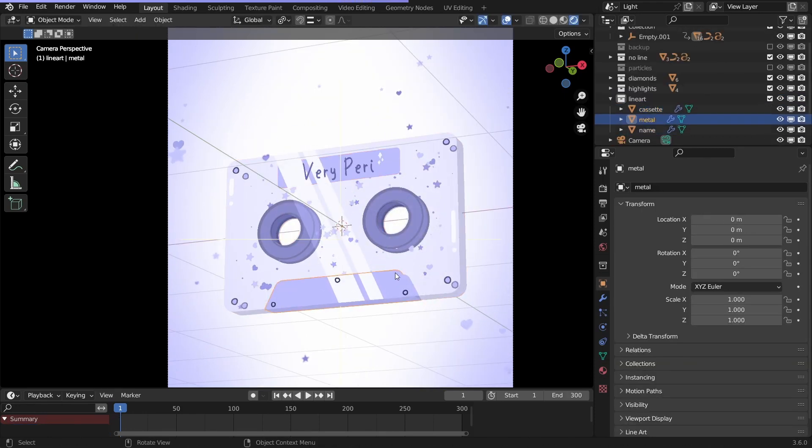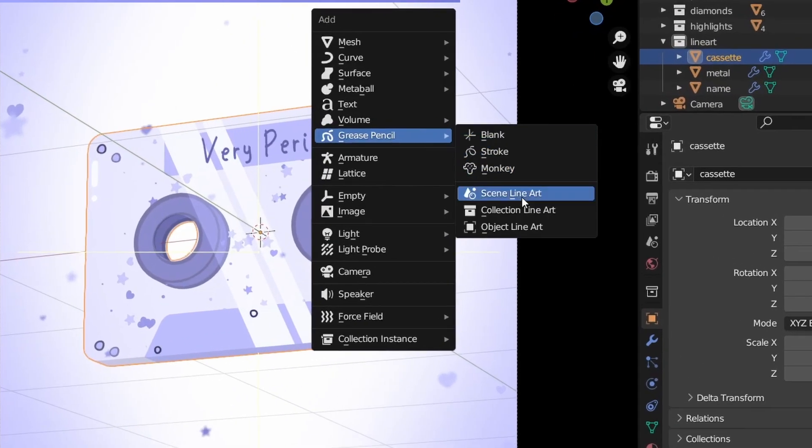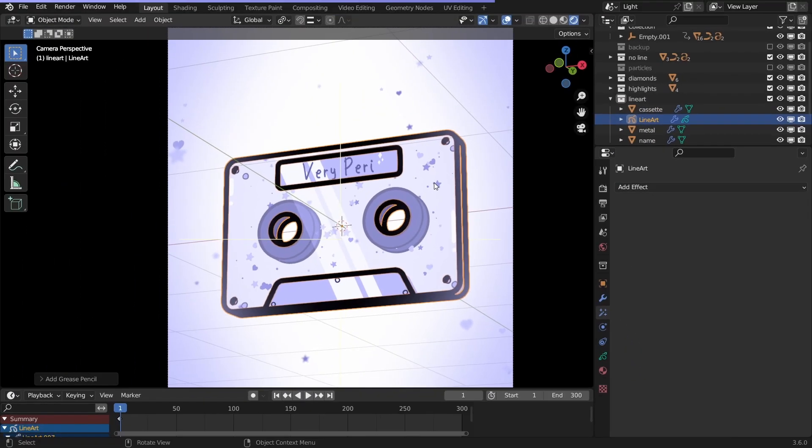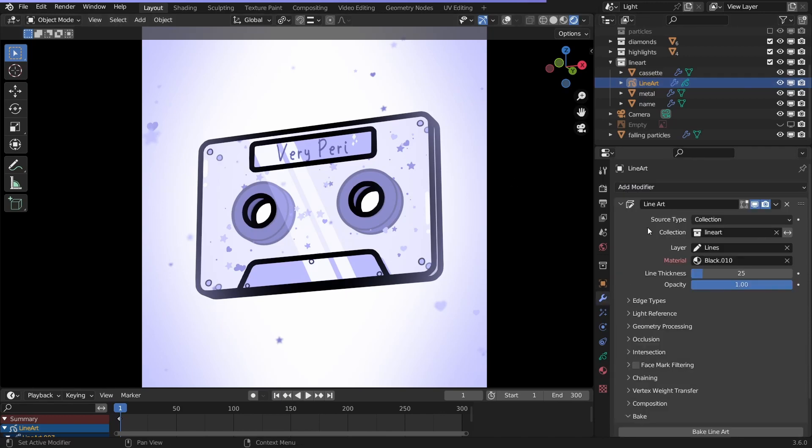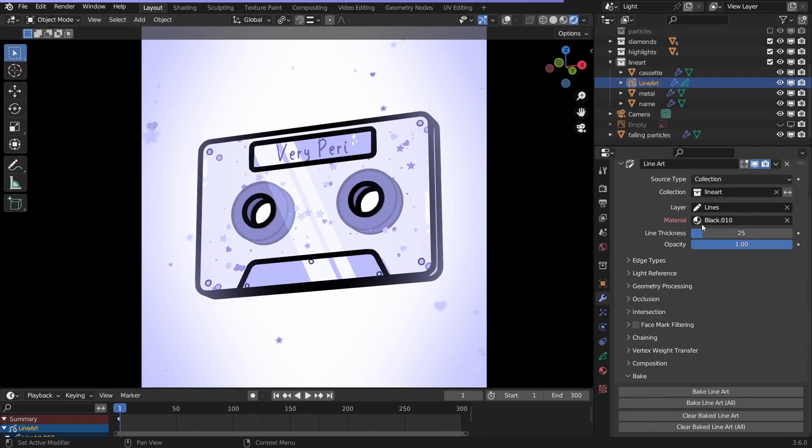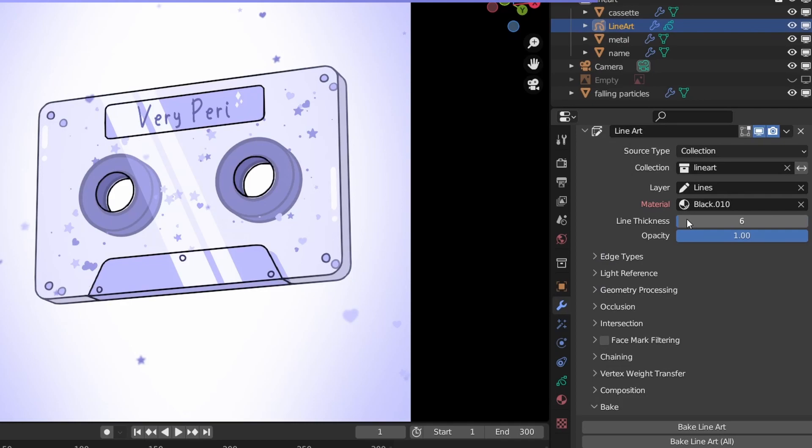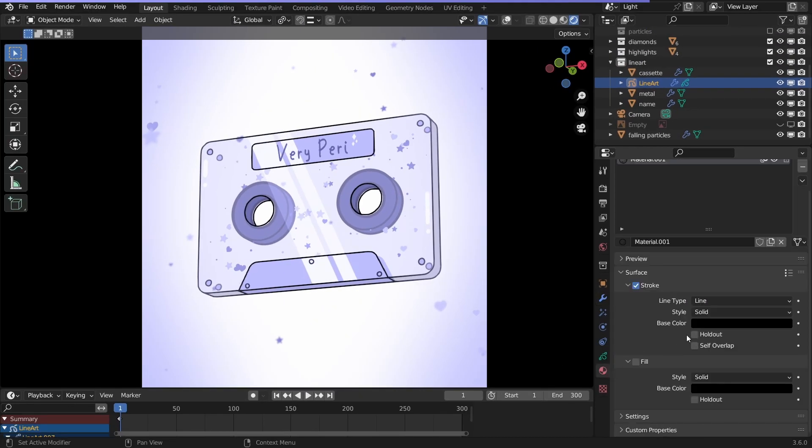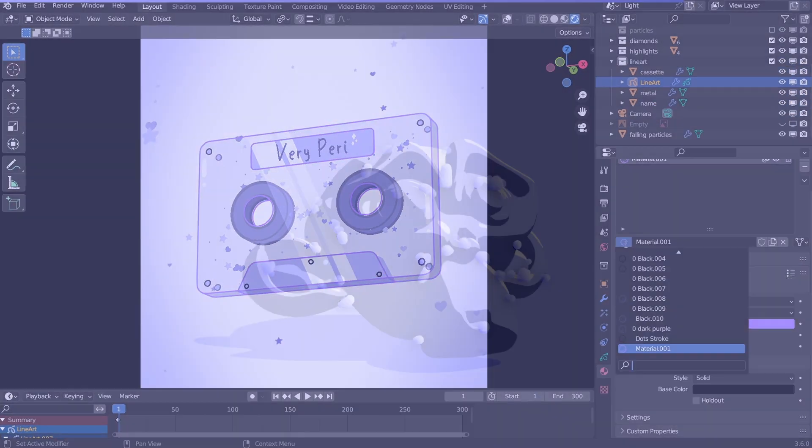What if you wanna add an outline to a collection of objects? Just select an object in the collection, and choose collection lineart. If you select the outline and go to the modifiers, you'll see this lineart modifier. Here you can adjust the thickness and the outlines method. Change the color here, that's all you need to know.